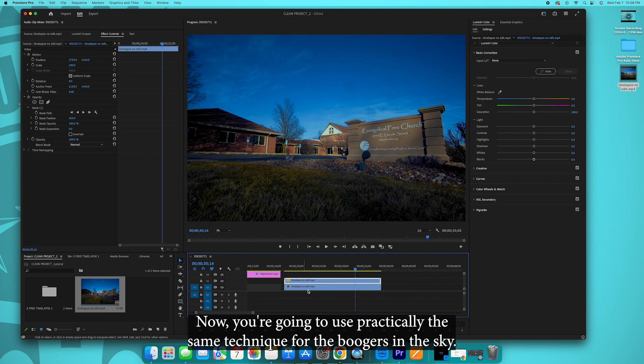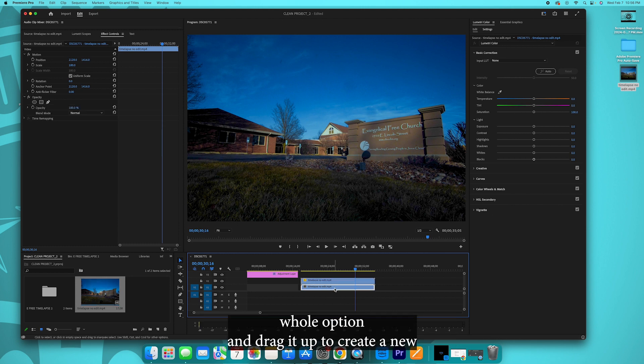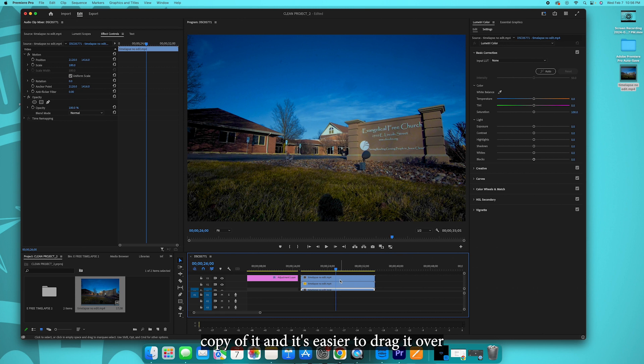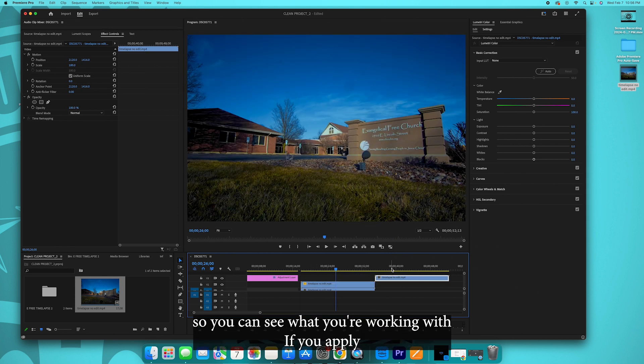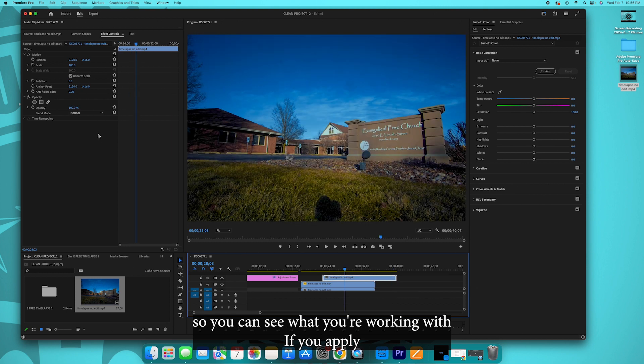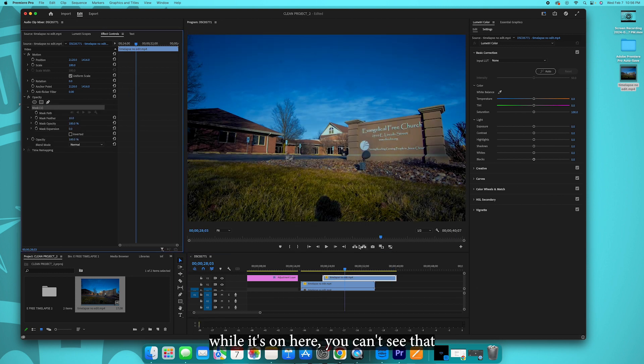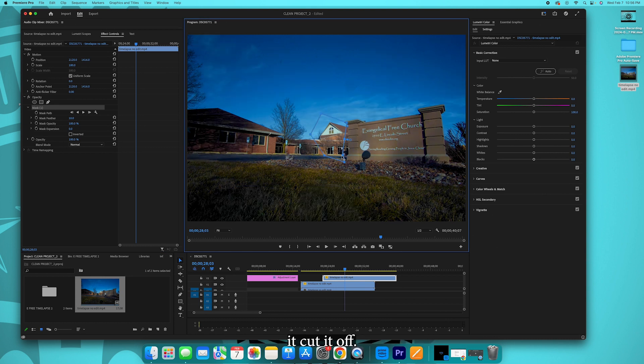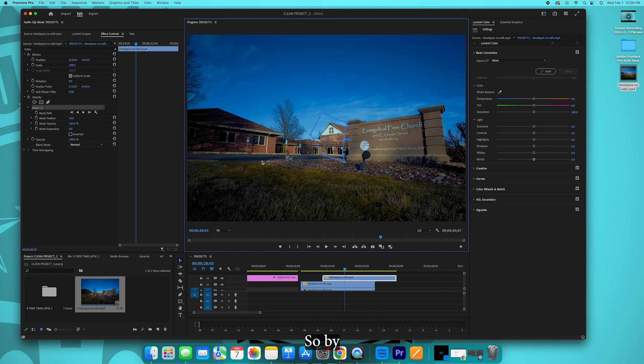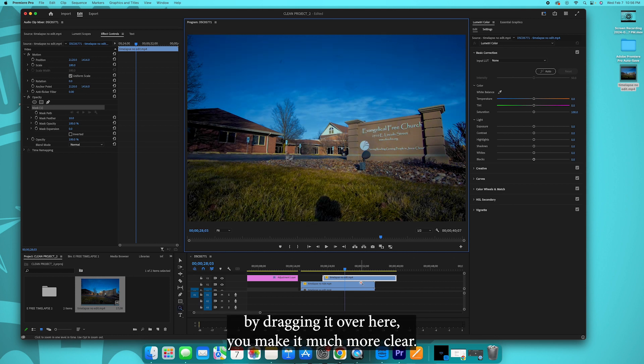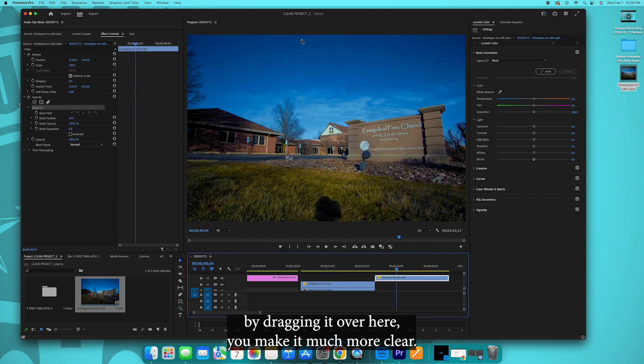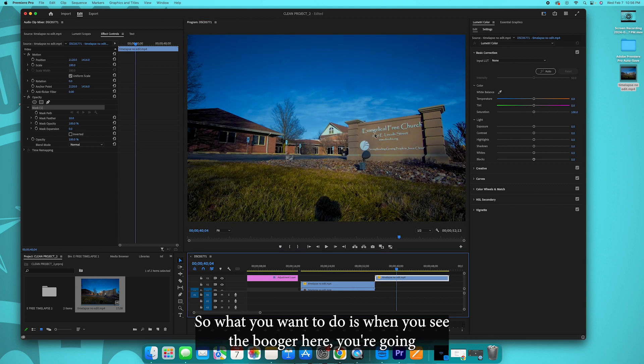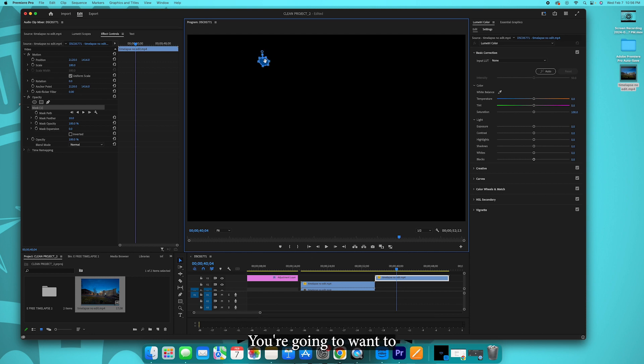Now you're going to use practically the same technique for the boogers in the sky. You're going to grab this guy, hold option and drag it up to create a new copy of it. And it's easier to drag it over so you can see what you're working with. If you apply the mask while it's on here, you can't see that it cut it off, it's harder to see it. So by dragging it over here, you make it much more clear. So what you want to do is when you see the booger here, you're going to want to move this guy over here just a little piece near it. You're going to want to increase the feather.